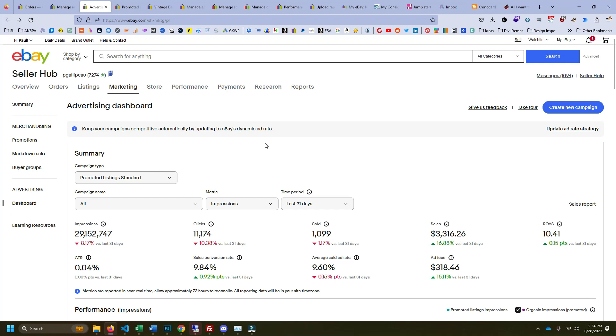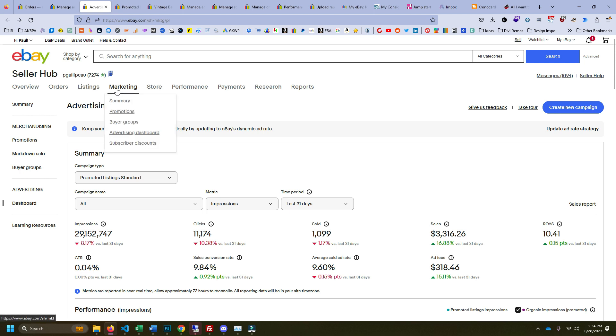What's up everybody, Paul Carl here. Today I'm going to show you how you can find exactly how many searches a keyword gets on eBay. You're going to need a store for this, so if you don't have a store, sorry.